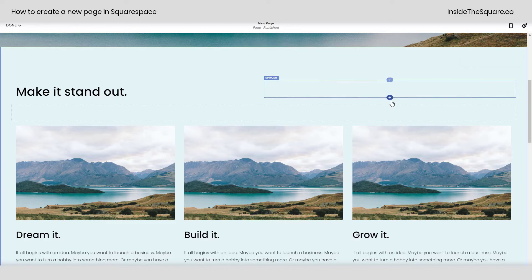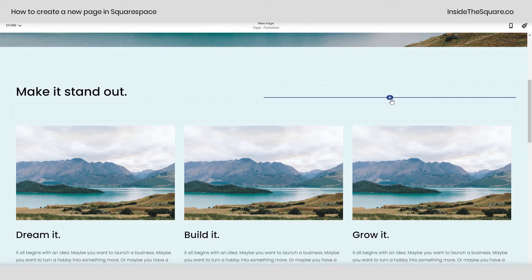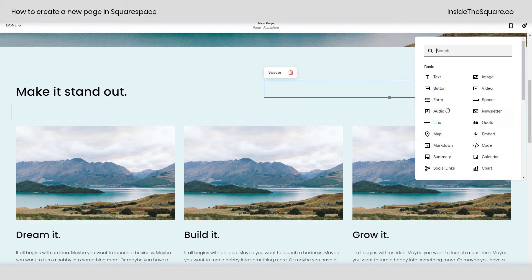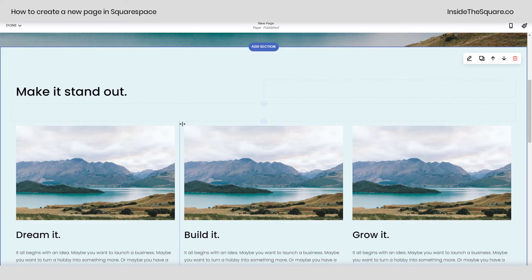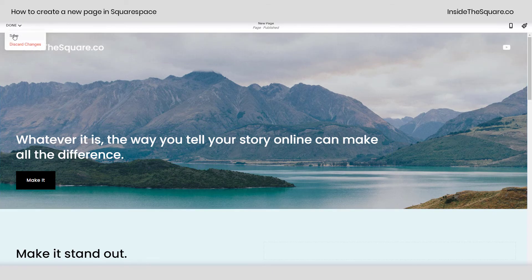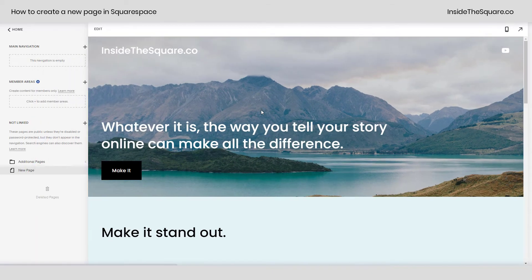If you'd like to add a new block like a button, an image, or an audio block, anywhere you see this plus sign click on that and you can add a block of content. Again, completely customizable even though we started with the template. When you're all done, select save and you'll be good to go.